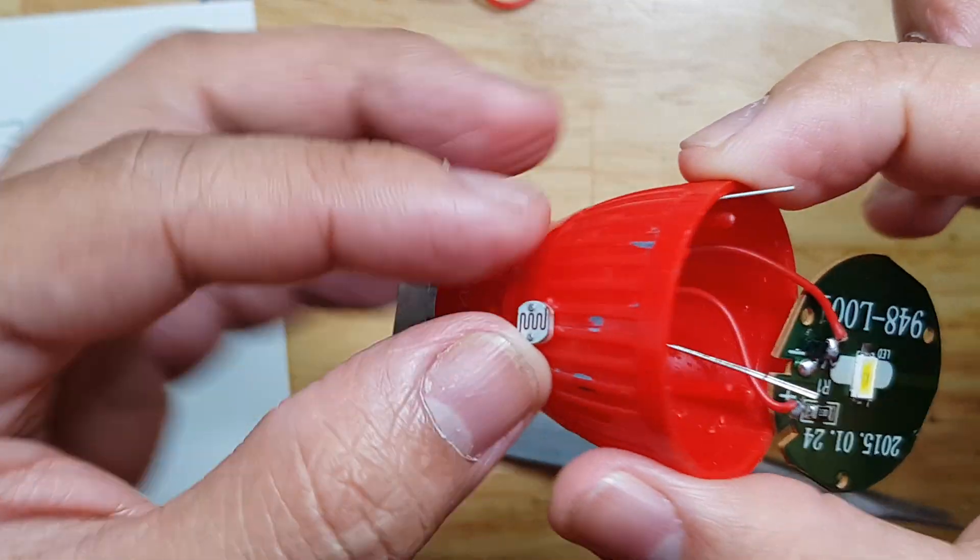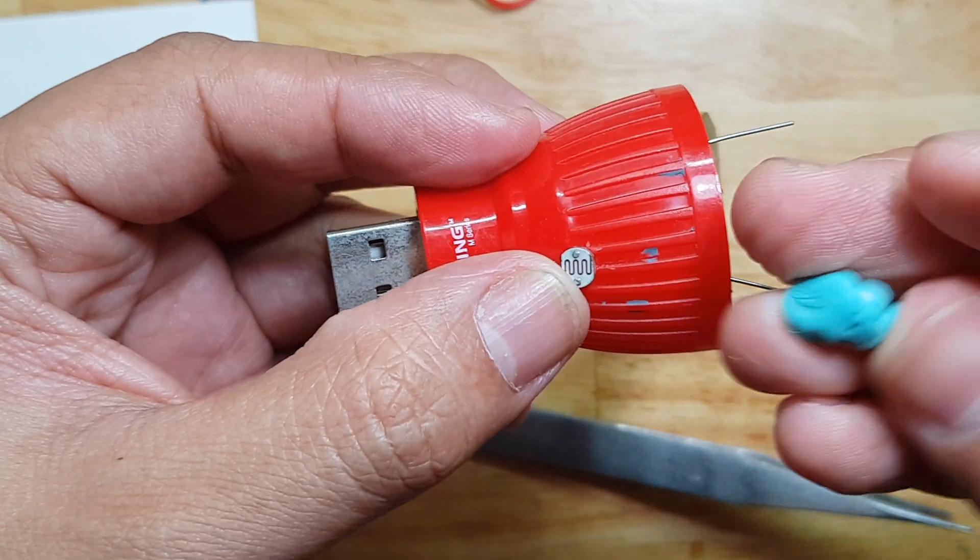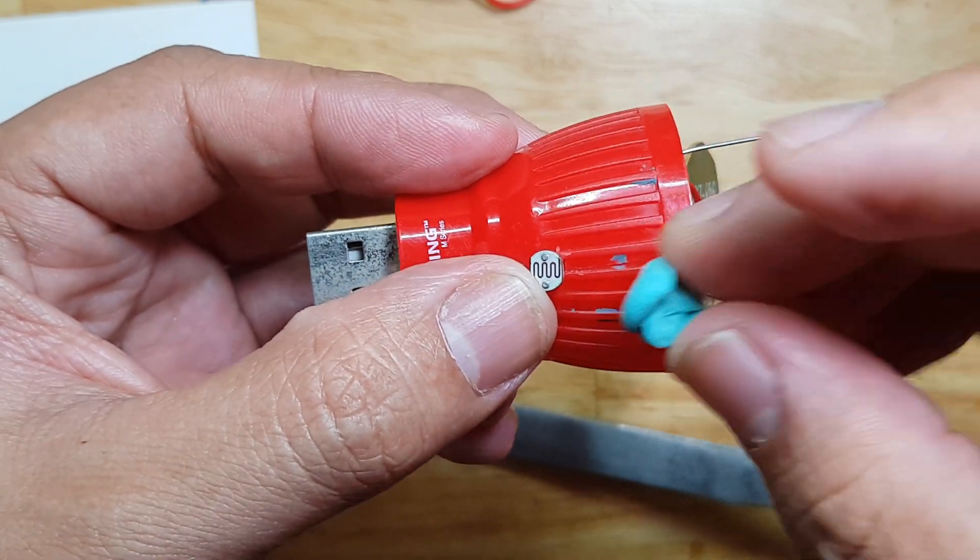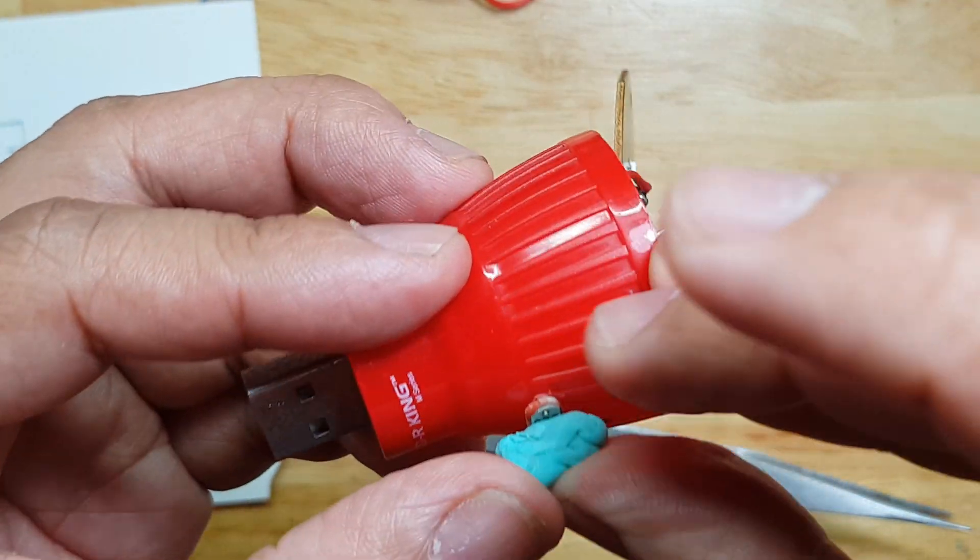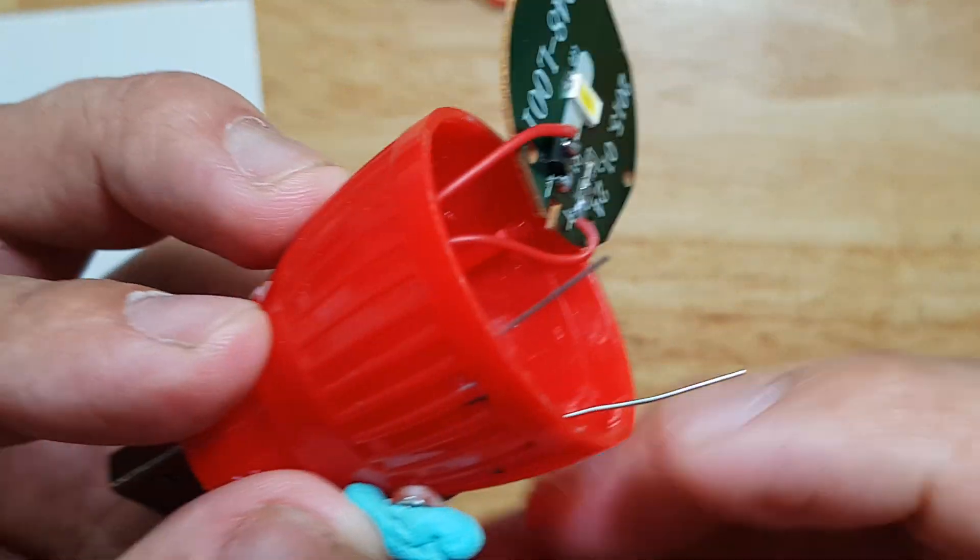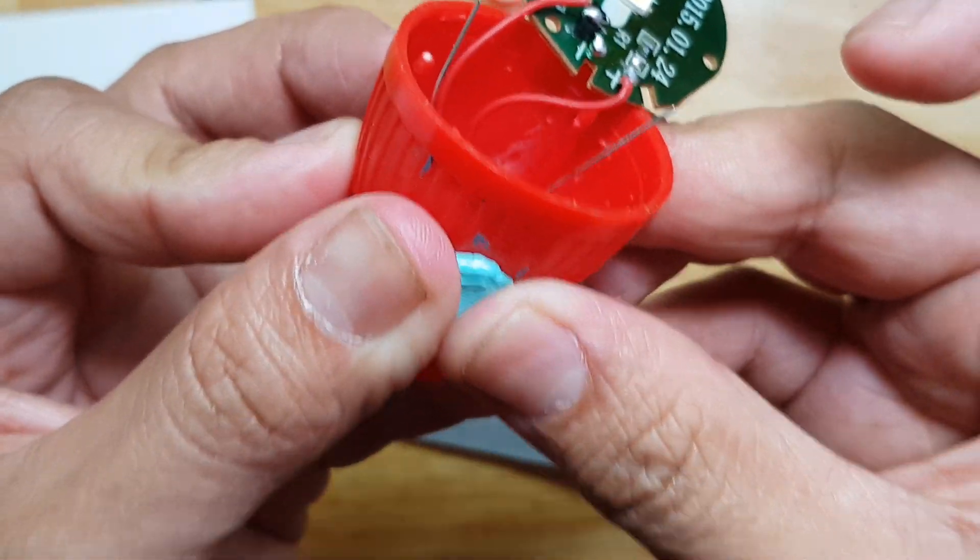The LDR is kind of loose, so I will temporarily fix it with just blue tape so that it will not move.